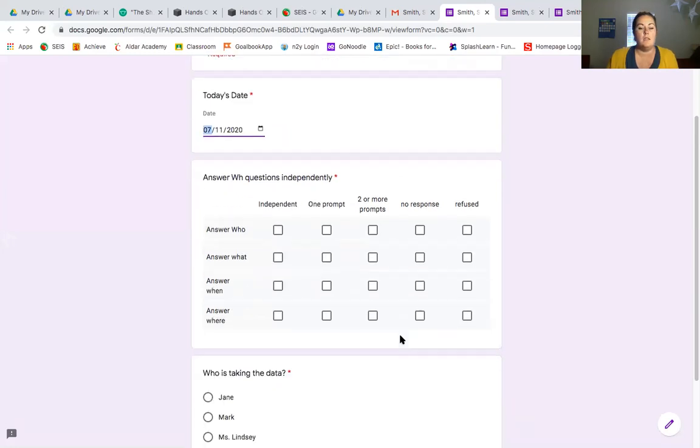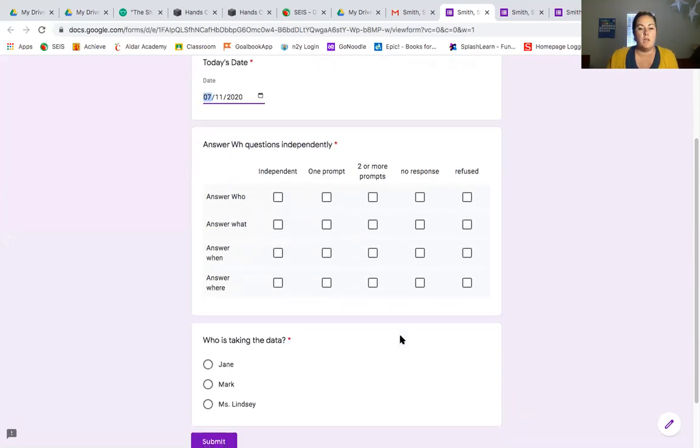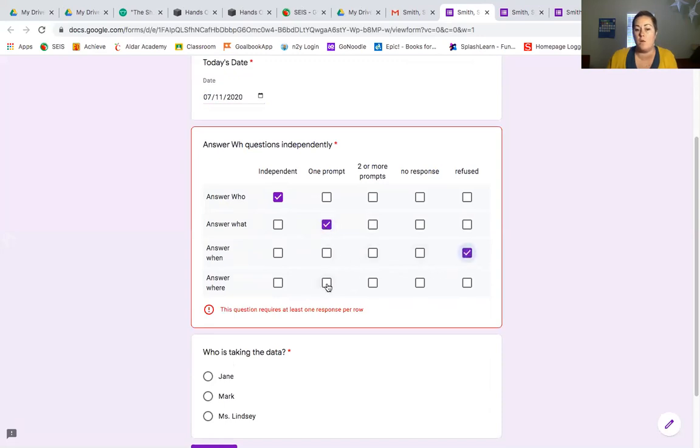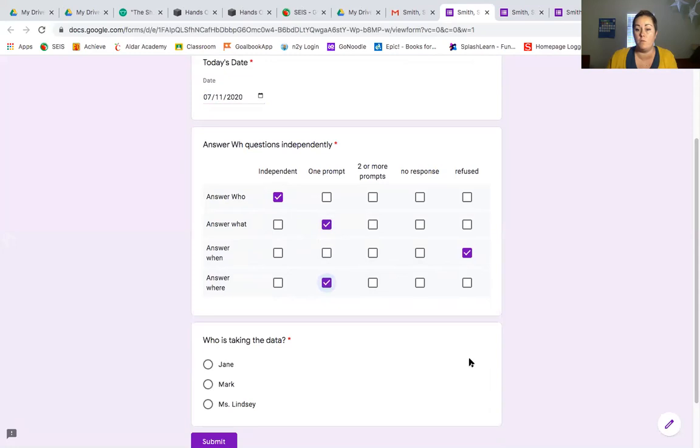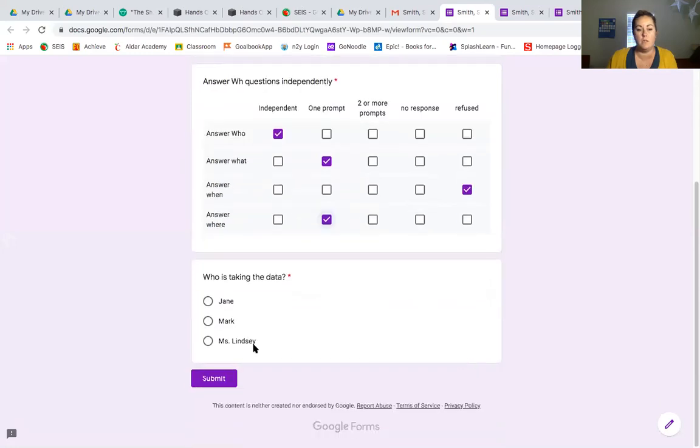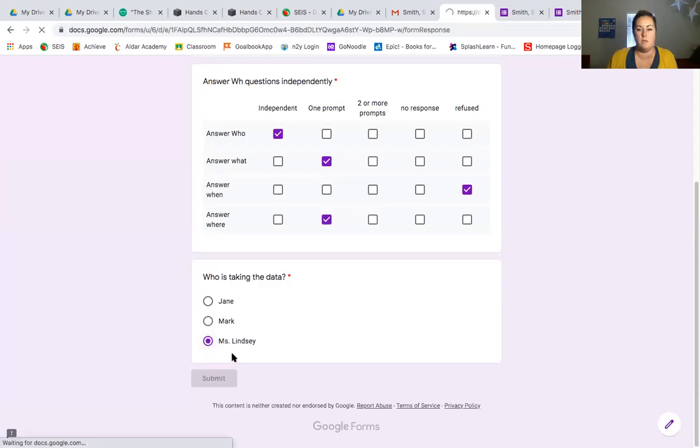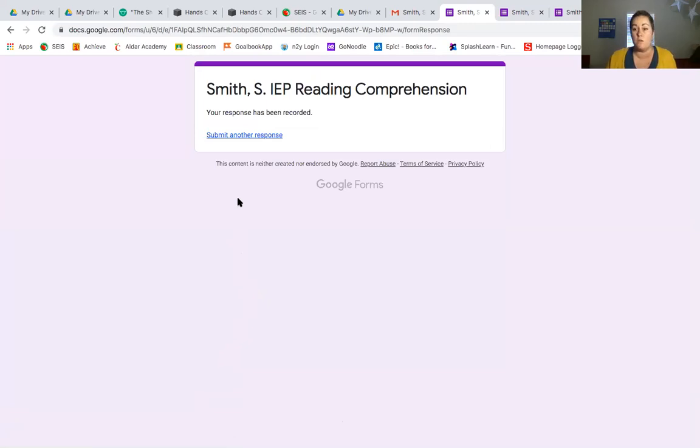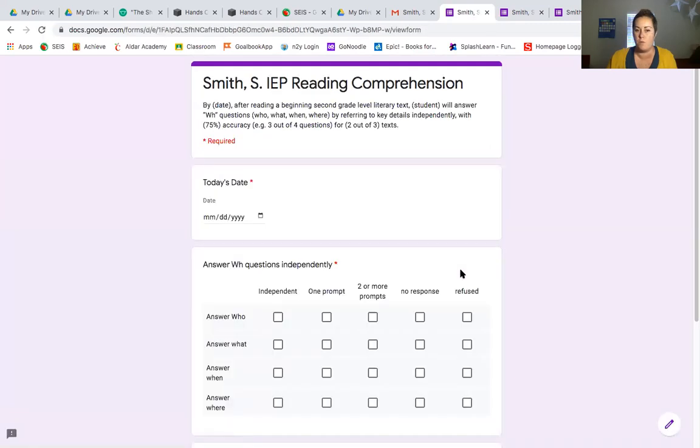And then let's say right here that your student answers who independently, what with one prompt, refused to answer when, and got where with one prompt. And then I am taking the data. And I hit submit. And that's it. And if they want to do it again, if the student's reading another book, so they're going to do another opportunity, they can submit another response and it opens up the form once again.